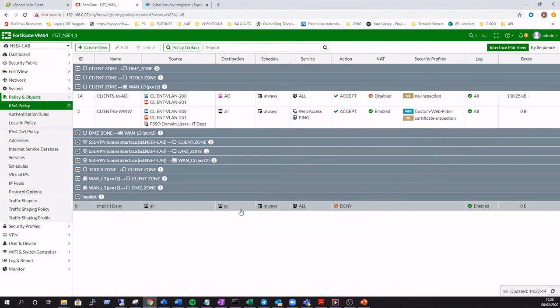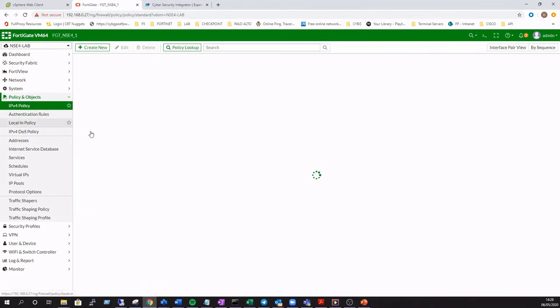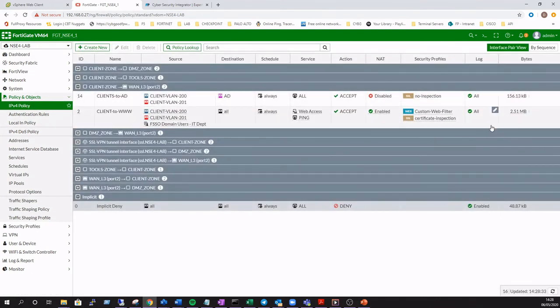Okay, so just do a quick refresh of that policy. You can see now that we have traffic hitting that rule, which is great.